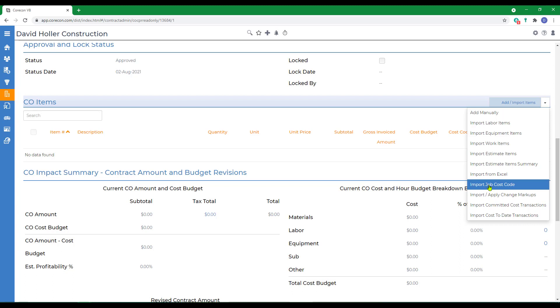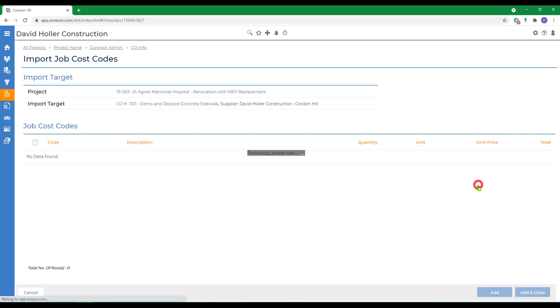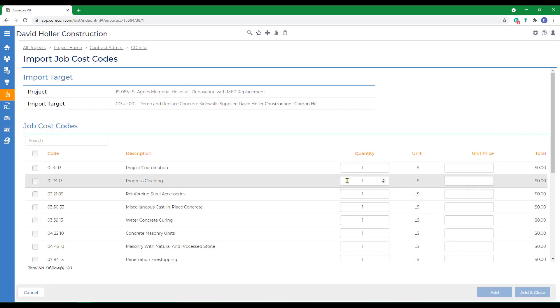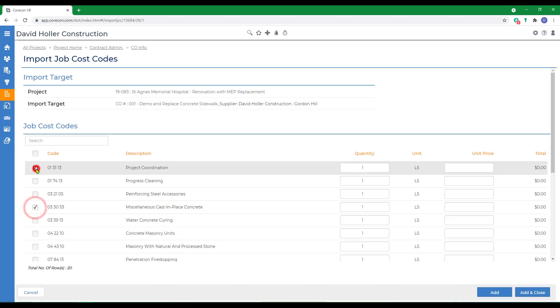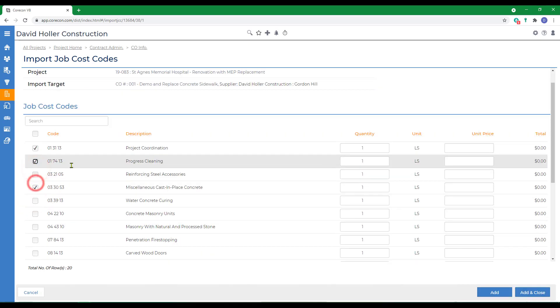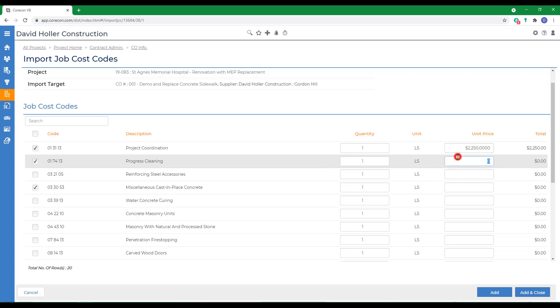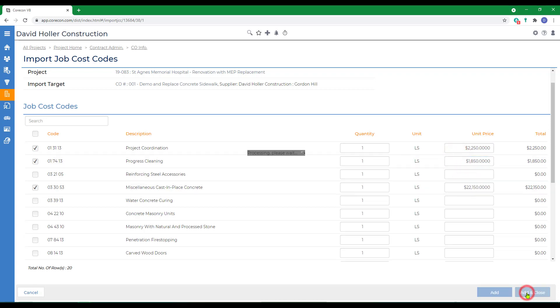Let's add our first change order item by importing from job cost codes. We're just going to need three items, and we're going to go ahead and enter the unit price. This would be the amount including markup, profit, overhead, or fee, and we're going to make this lump sum. Click Add and Close.